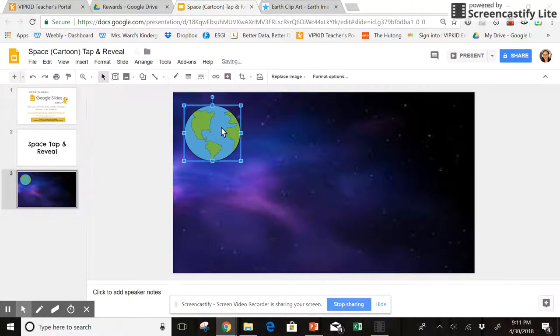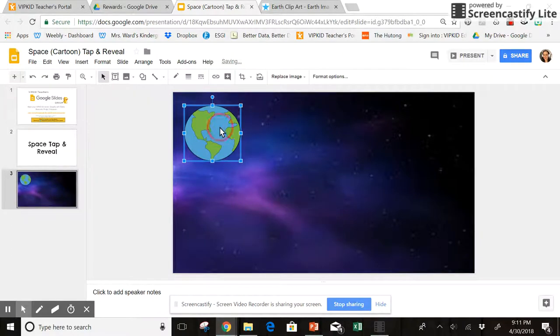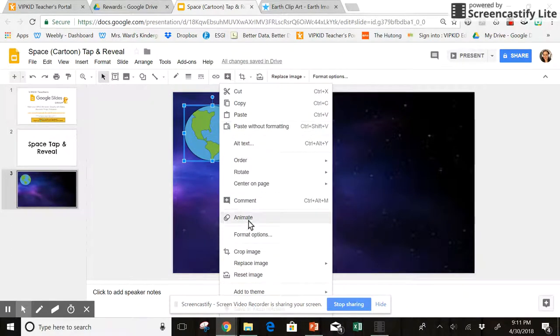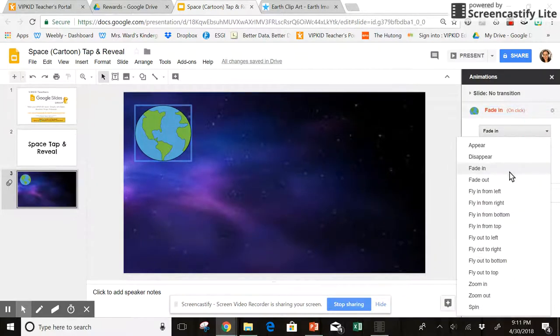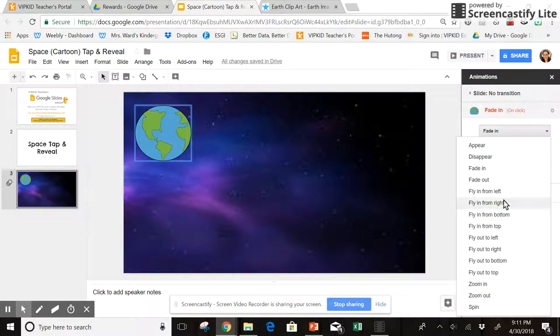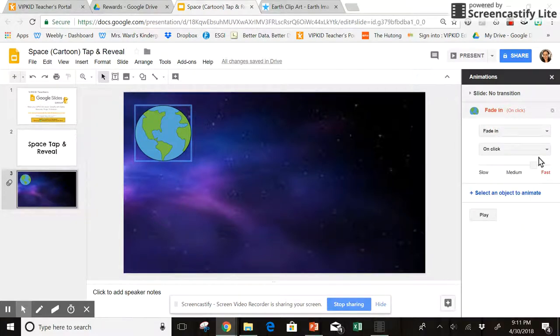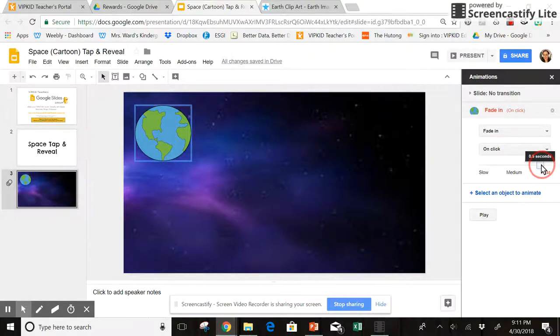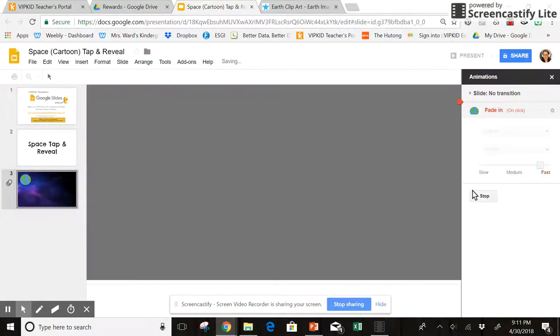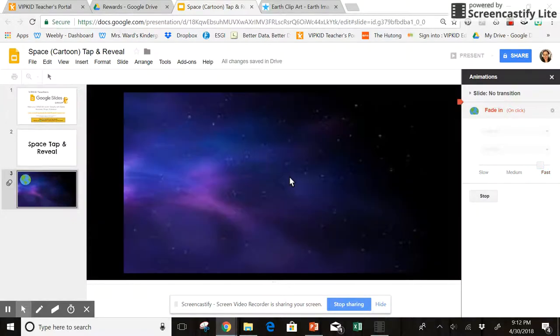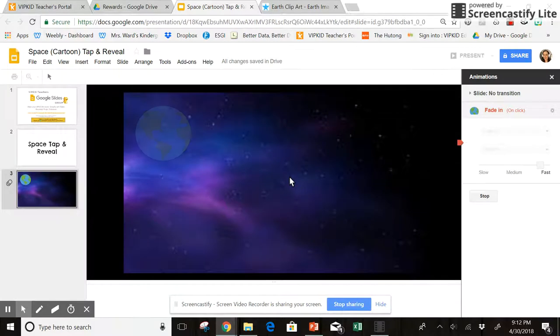So I'm going to right click, go to animate, and you can do fade in. There's lots of different options - you can have it zoom out, fly in, all those things. I think I'm going to have it fade in and do it a little bit faster than that. So when I click on it in present mode, it appears.